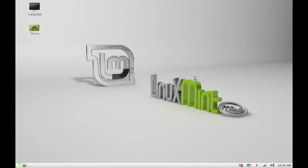Hello friends, in this video we will see how to install Google Earth on Linux Mint.